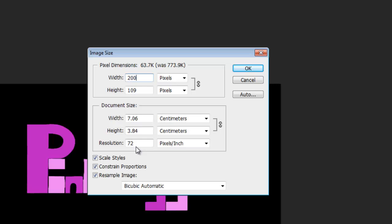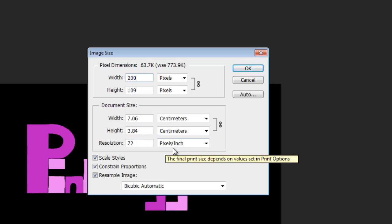200 by 109. Now the resolution is still the same, it's still 72 pixels per square inch. So it's not going to impede how clear it is to your viewer. That should be good.